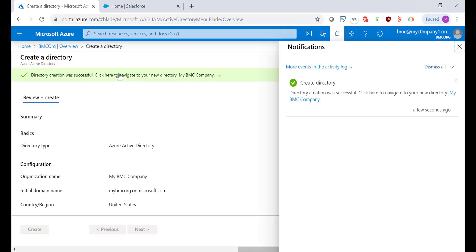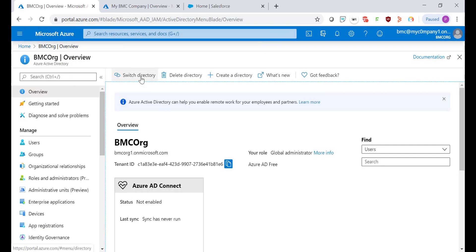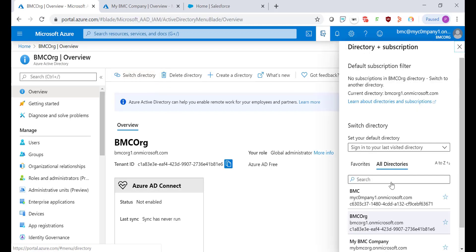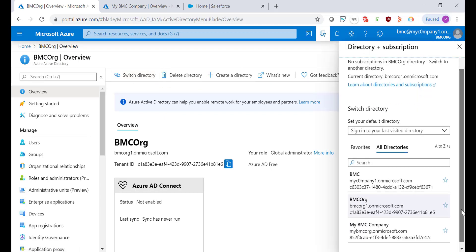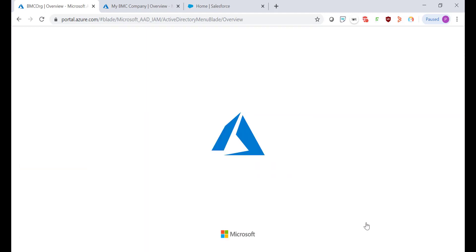Once the directory is created I'm going back to the home button. I'm going to switch back to that directory by clicking on this option. Select the one that I just created here.